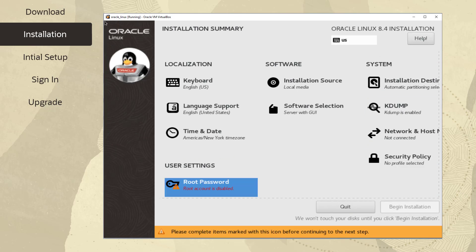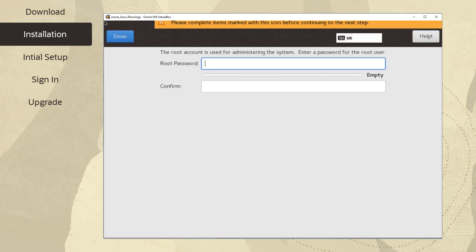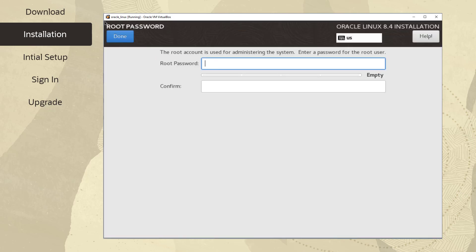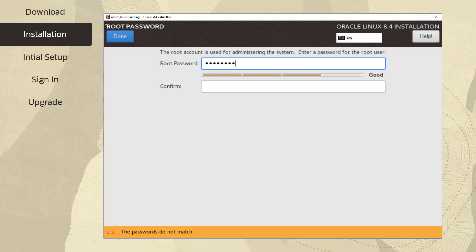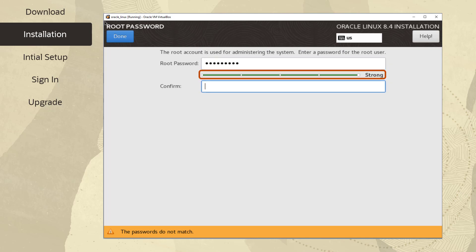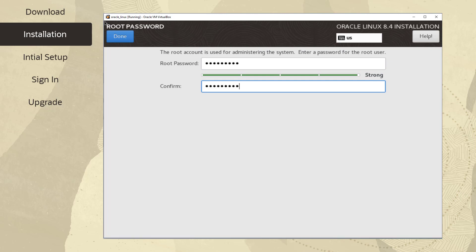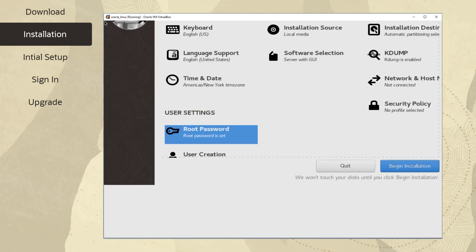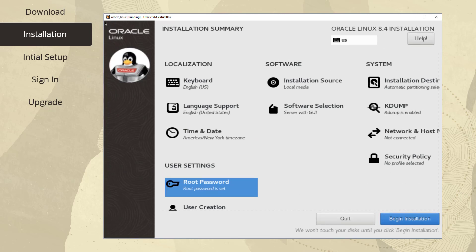Let's click on Root Password under the User Settings. The root user is the system administrator for the operating system. On this screen, enter your new password in the Root Password field. Your entry does not display the characters for security. There is an indication about the strength of the password. Enter the same password into the Confirm field to ensure it is set correctly. After you set the root password, click Done. If you set a weak password, you have to click Done twice.